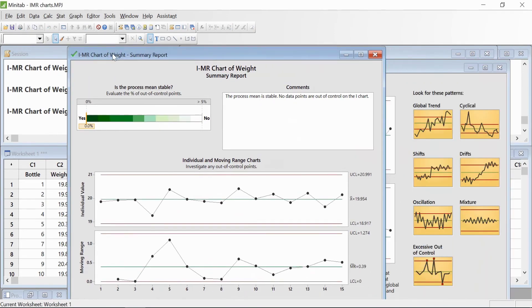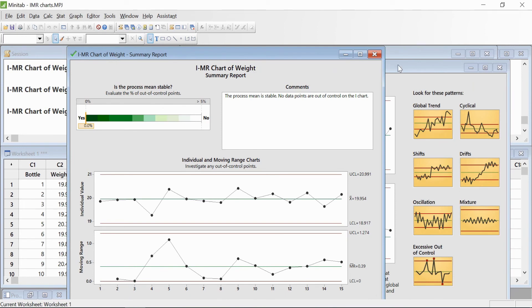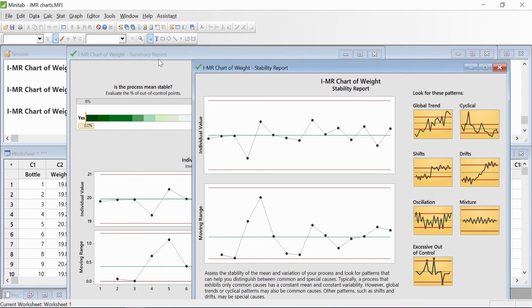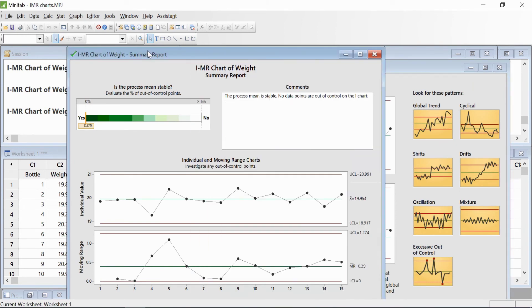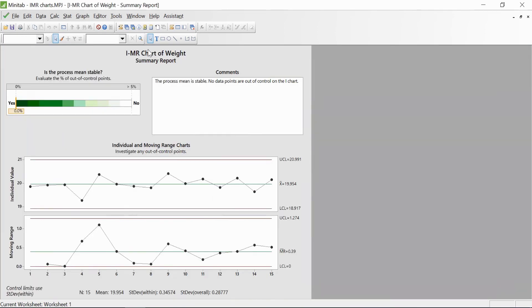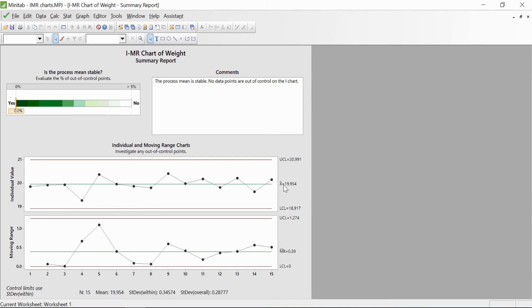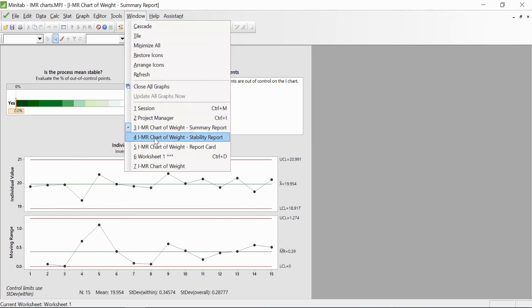This is the chart they've come up with. Let me see what this chart says. It says the process mean is stable, no points are out of control in the Individual chart. We already saw this using the previous method—all are within the control limits. Let's look at the other graph.